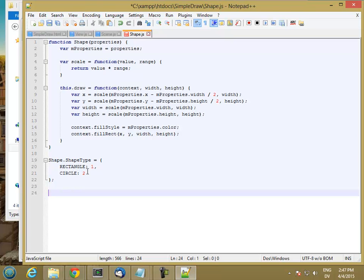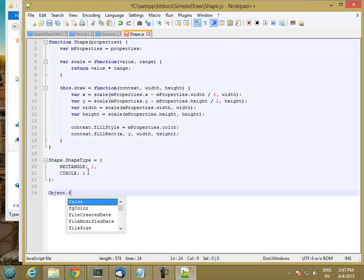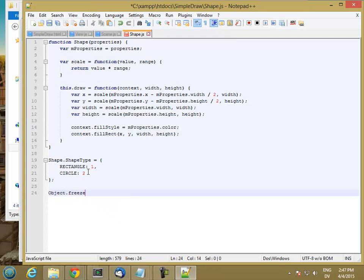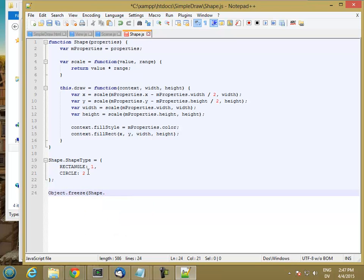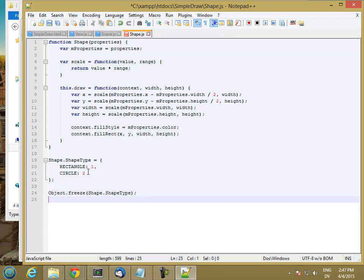So in order to lock this, I'm going to make use of a language feature that isn't present in all versions of JavaScript called Object.freeze. So what I want to type is Object.freeze shape.shapeType.